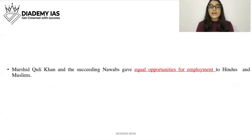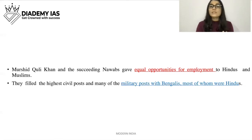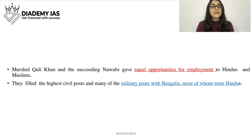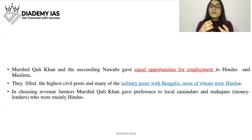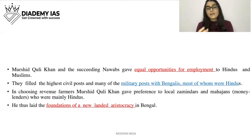Murshid Kuli Khan and the succeeding Nawabs gave equal opportunities for employment to Hindus and Muslims, showing they were secular rulers. They filled the highest civil posts and many military posts with Bengalis, most of whom were Hindus. In choosing revenue farmers, Murshid Kuli Khan gave preference to local zamindars and mahajans — money lenders — who were mainly Hindus, thus laying the foundation of a new landed aristocracy in Bengal.